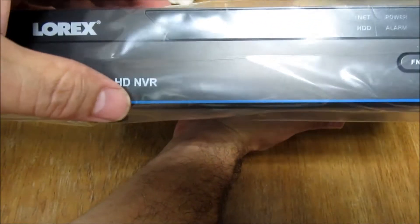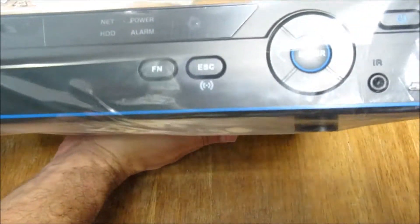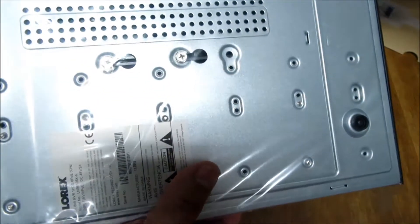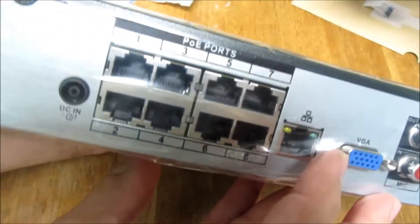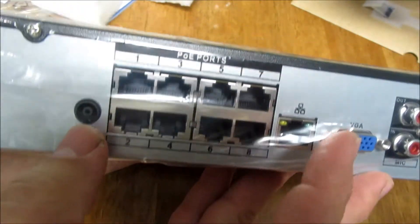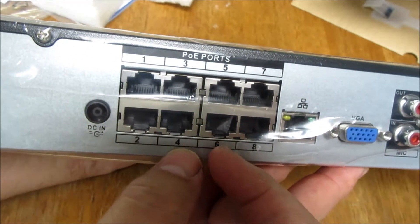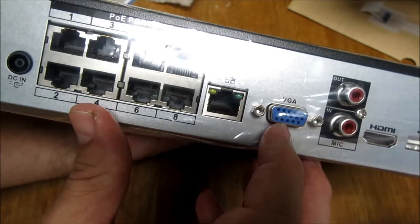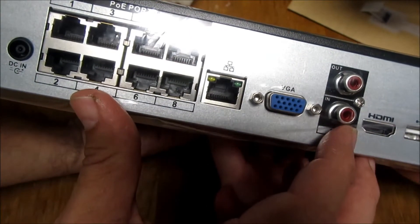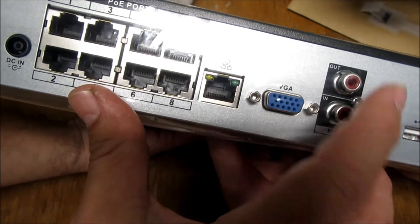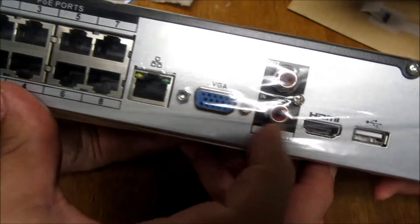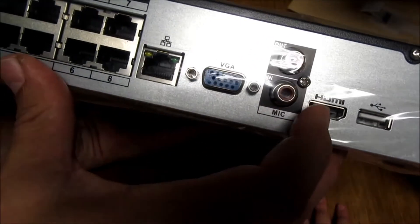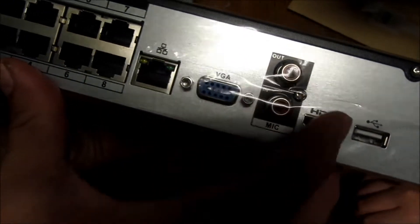This is the NVR. Here are the eight channels. We'll only be using six. Connect to the internet, VGA port for your monitor. I guess you can hook up a microphone over here for your base station. HDMI cable to a monitor, looks like you can run two monitors.